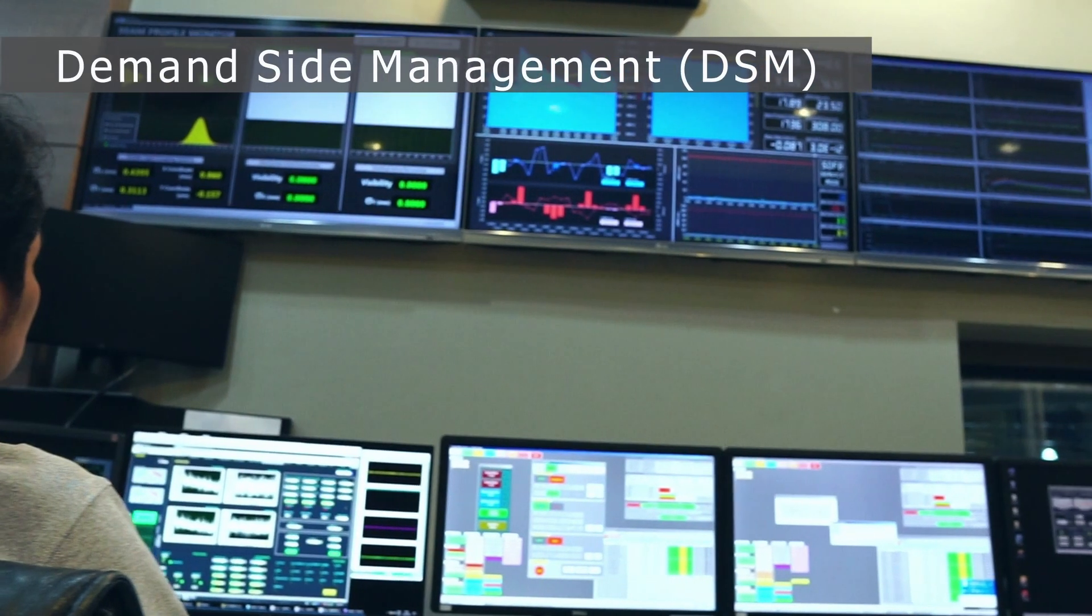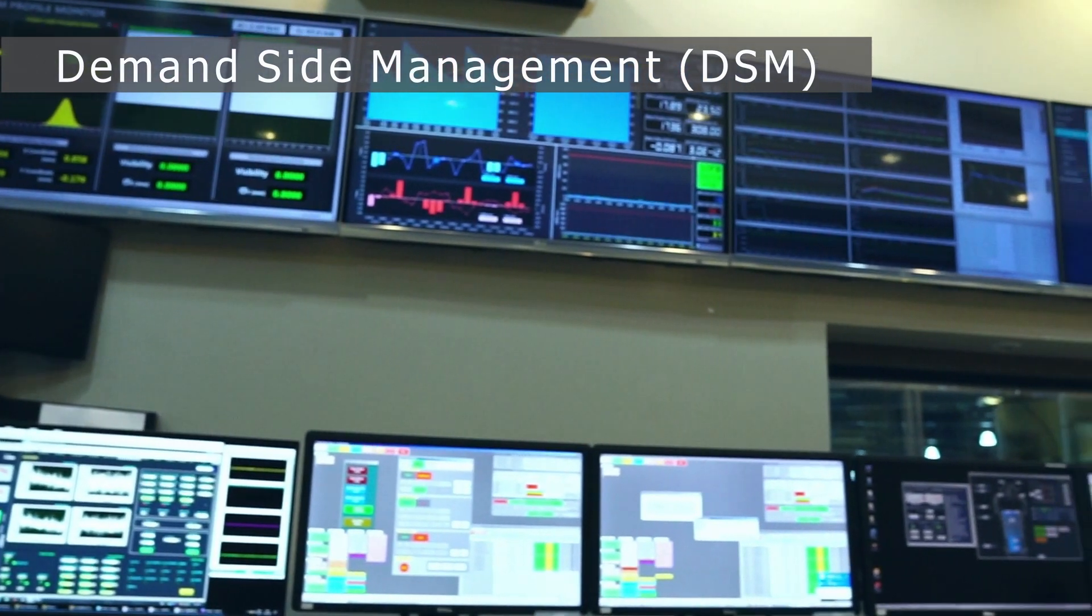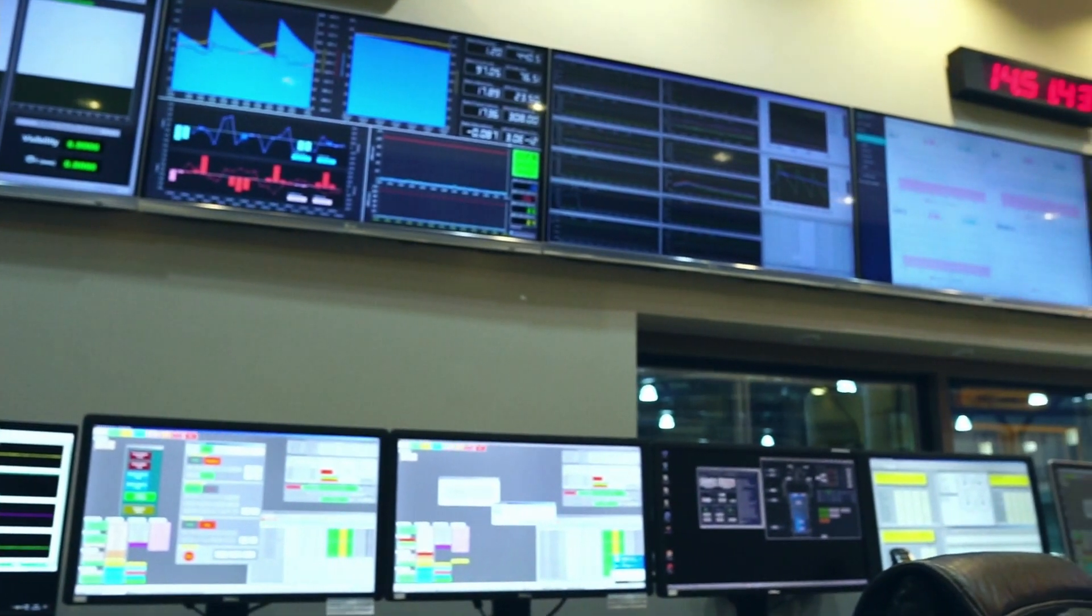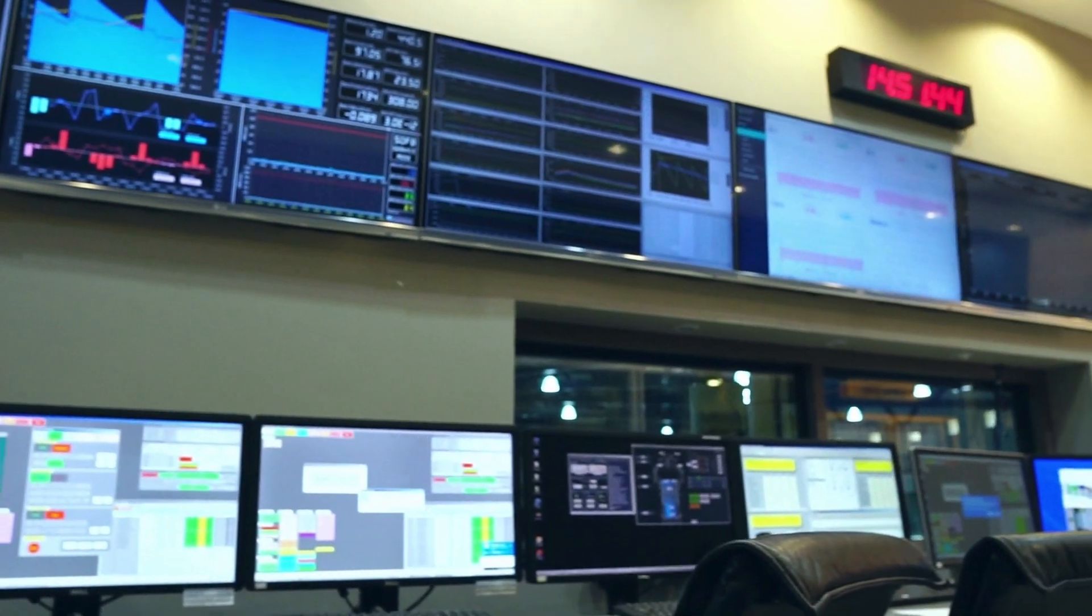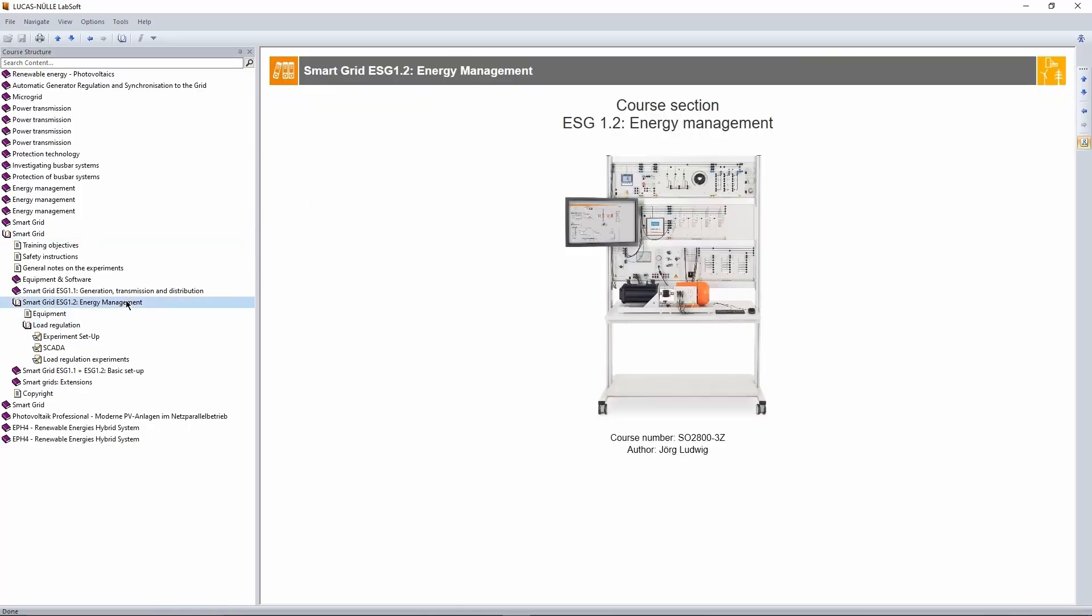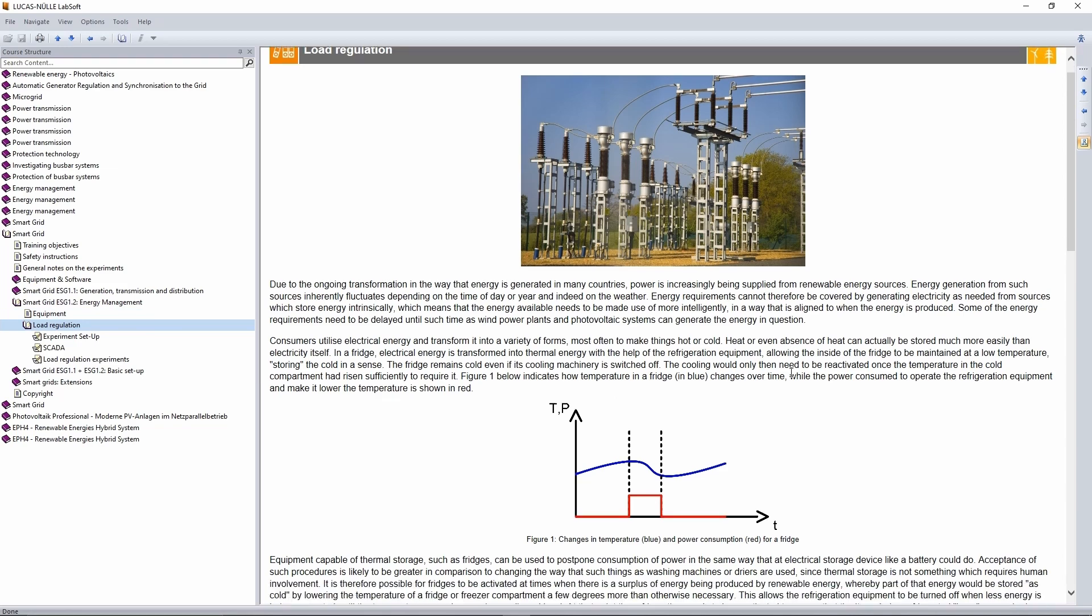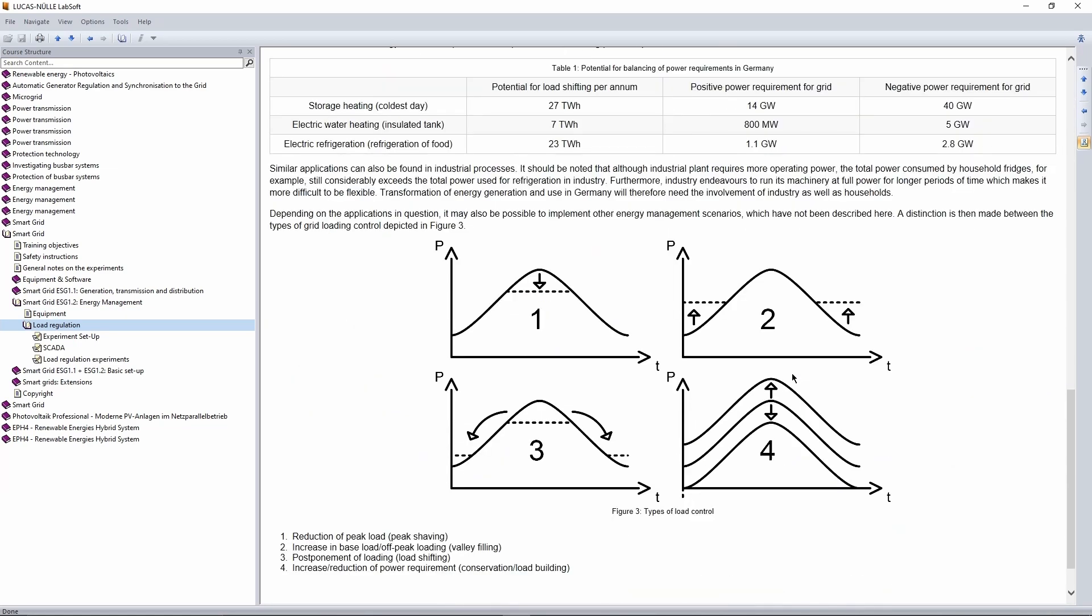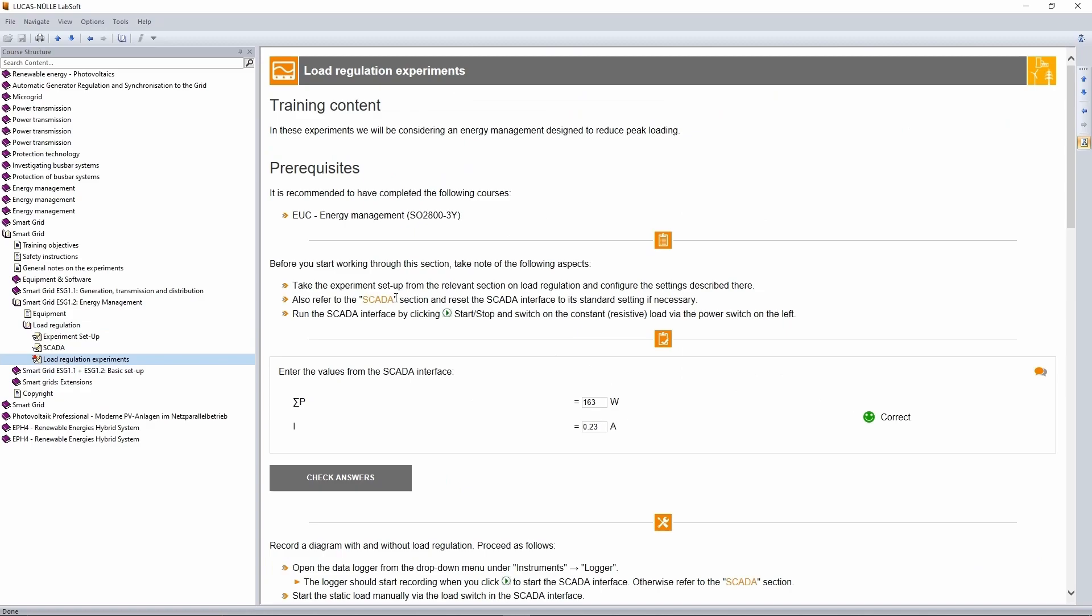Demand-side management is a concept for managing loads in order to increase the flexibility of the demand for electricity and to reduce costs. Depending on the application in question, different types of load control such as peak shaving and load shifting can be implemented.